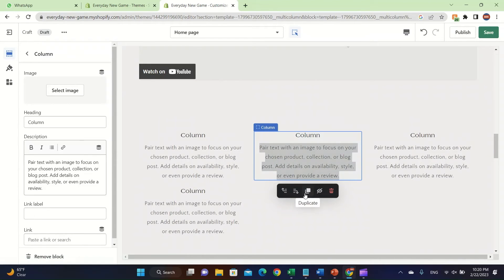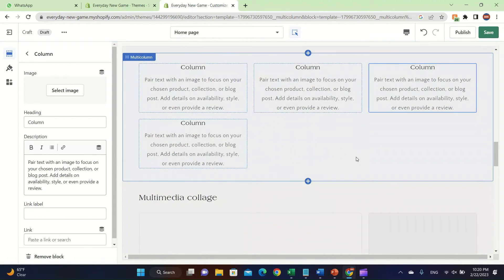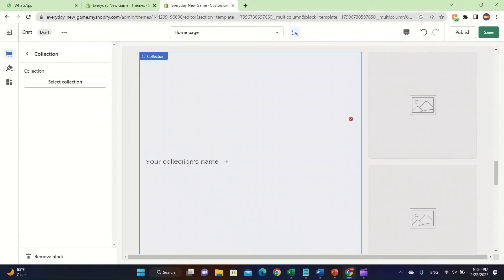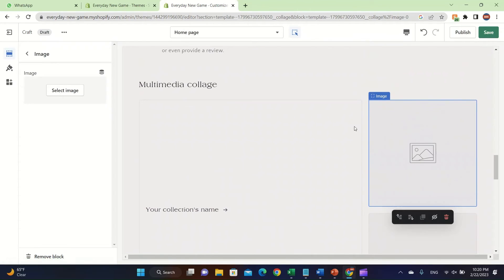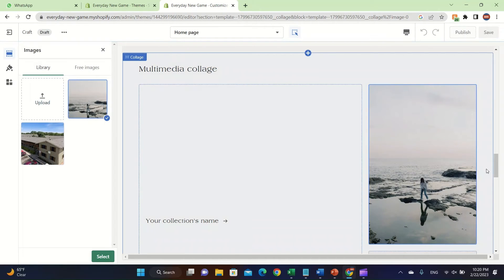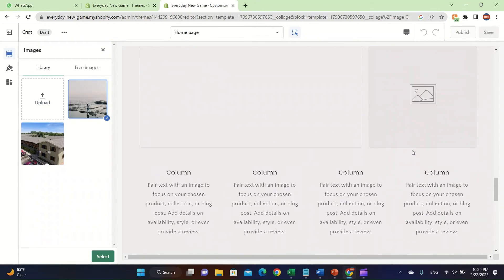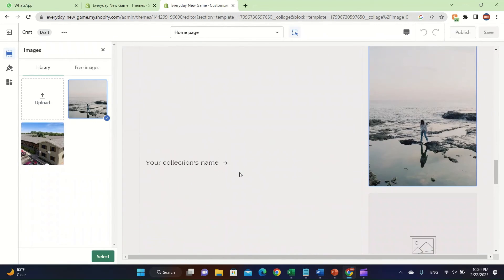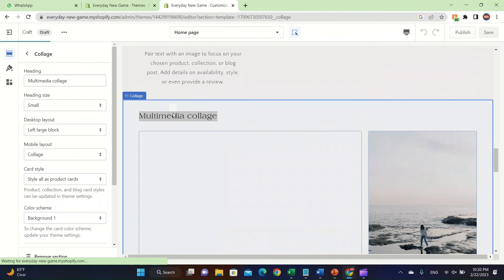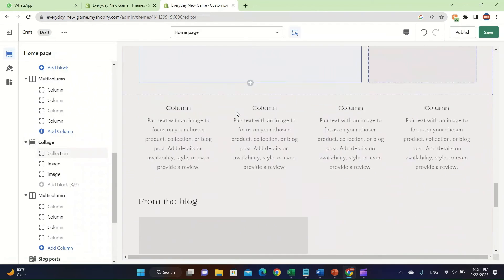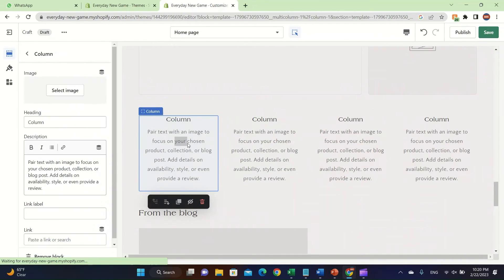You can move elements to the bottom or up easily. There's also a Multimedia Collage section where you can add pictures — click on the image, then on the left click Select, choose an image, and it will update for you. There are four different columns listed here and you can double-click on the Multimedia Collage to change the name.